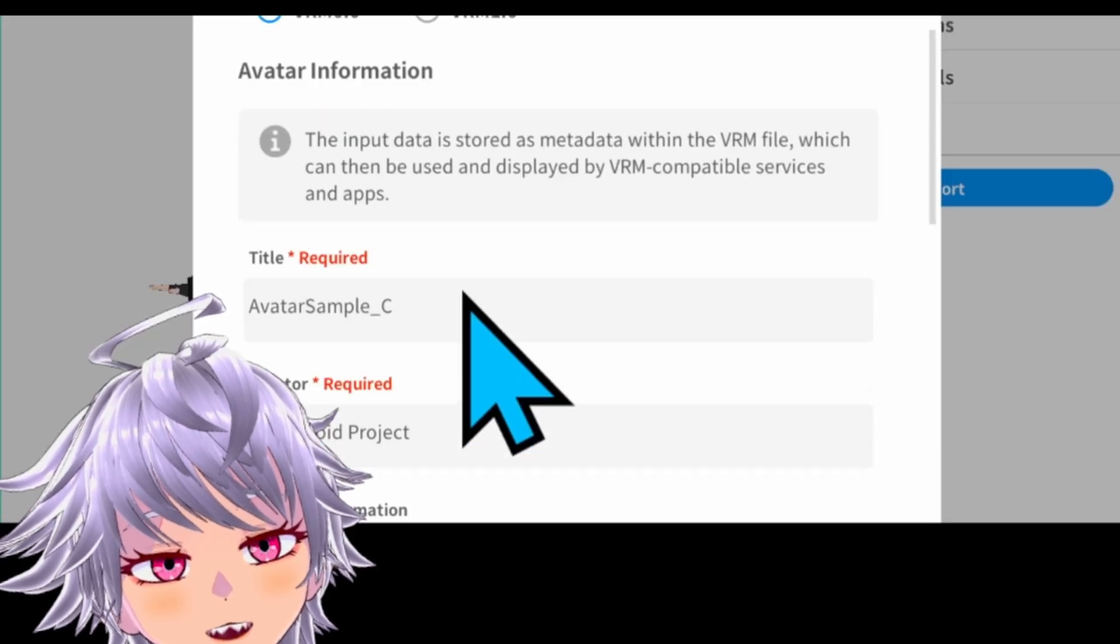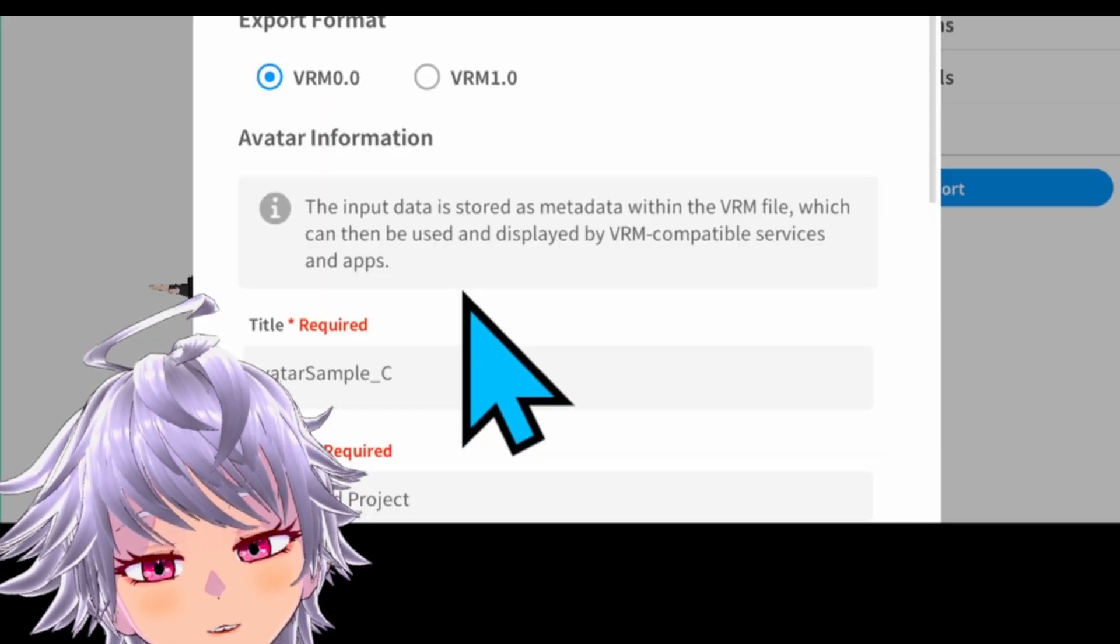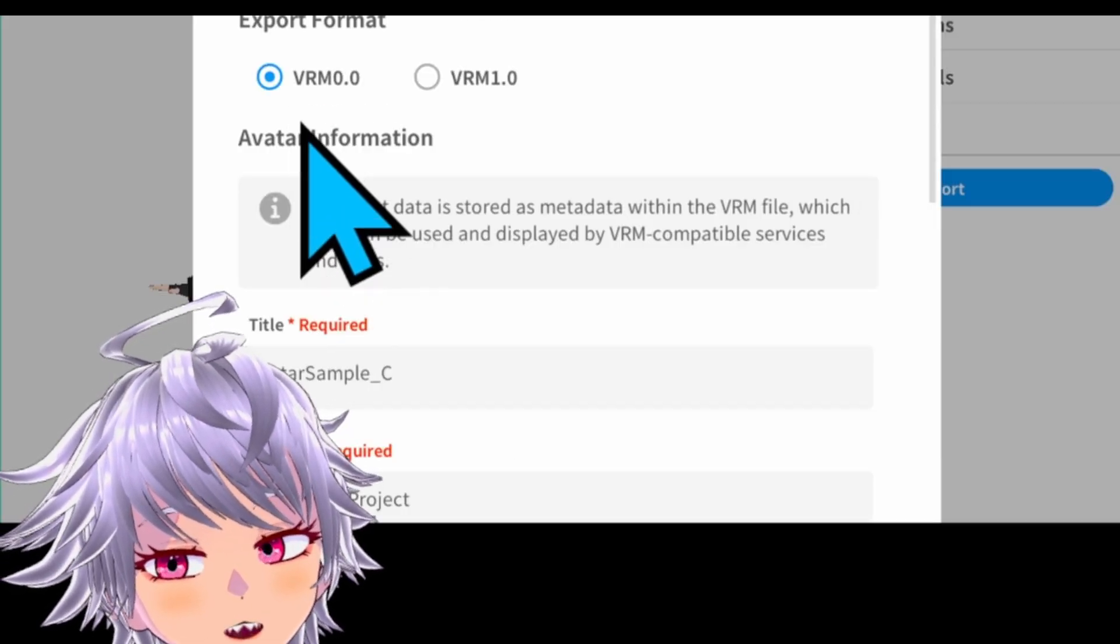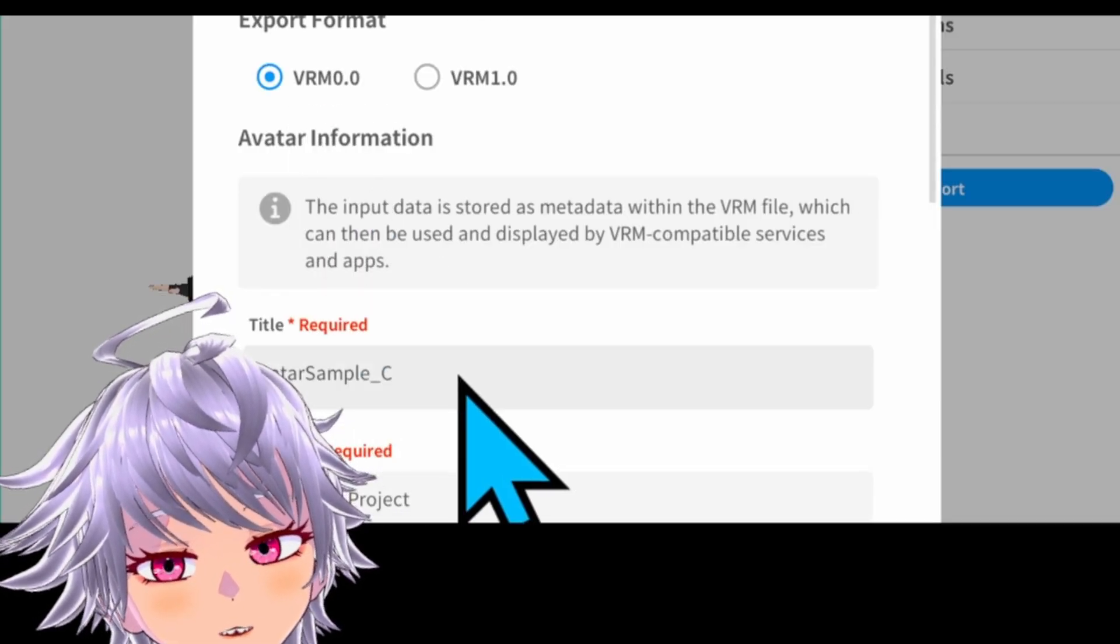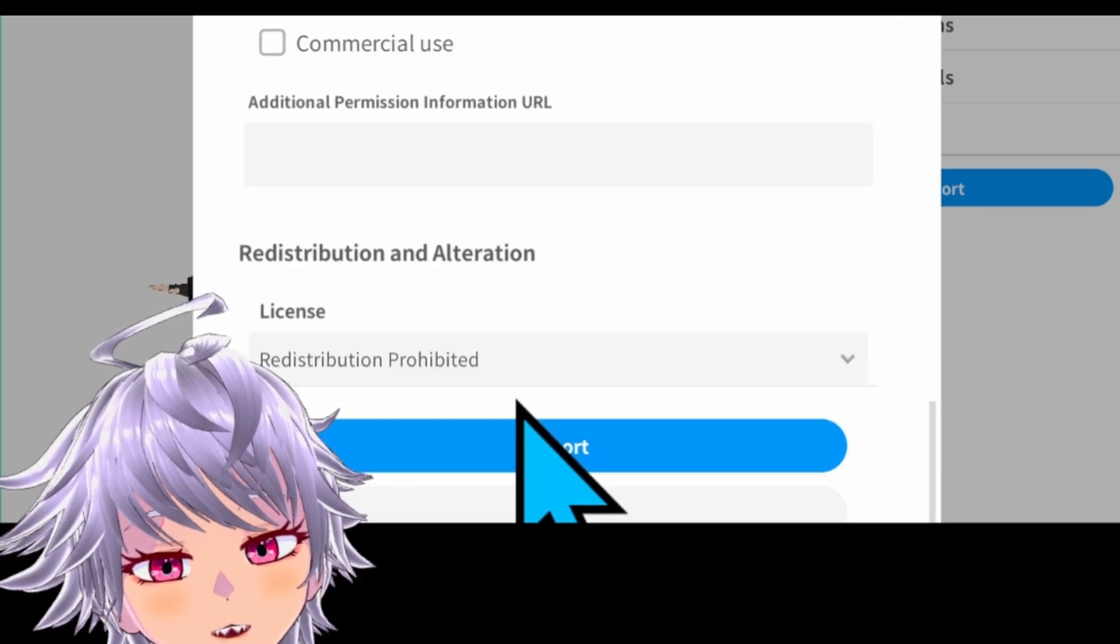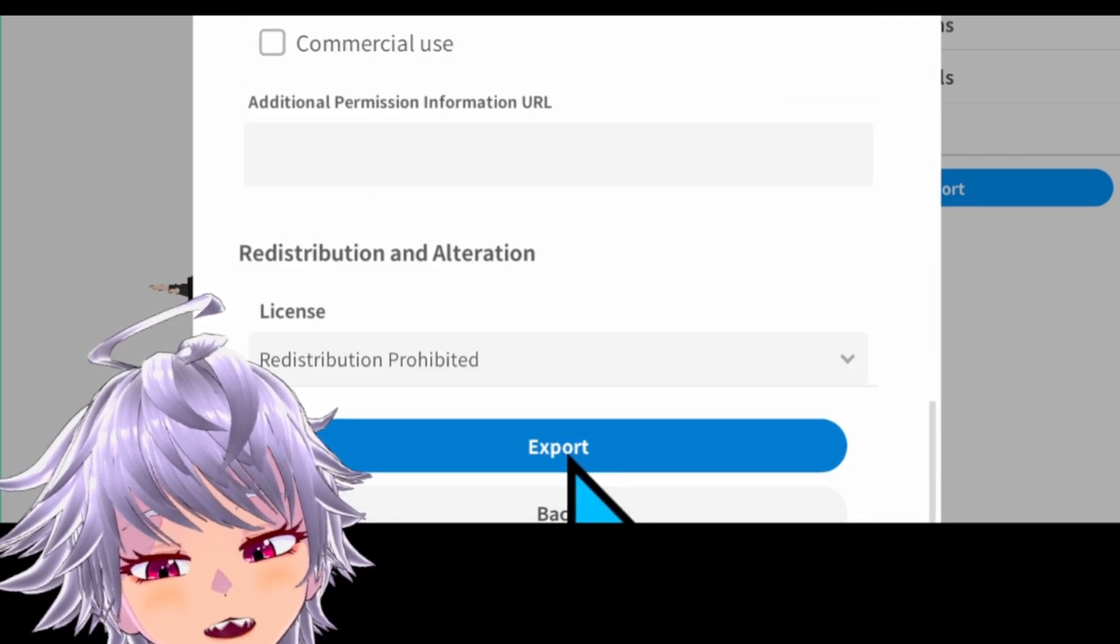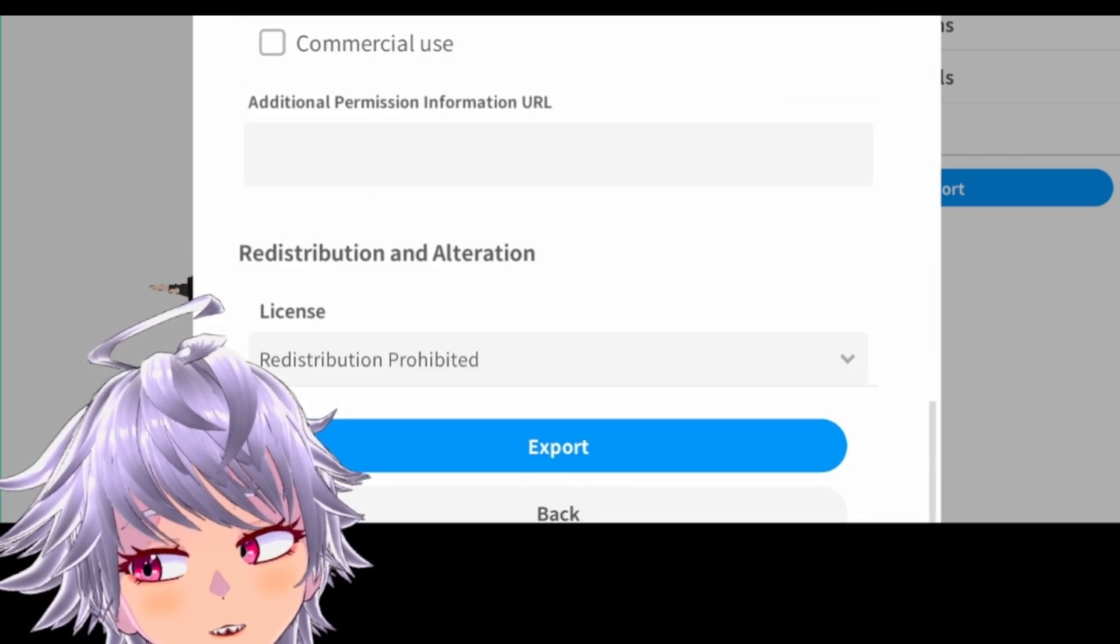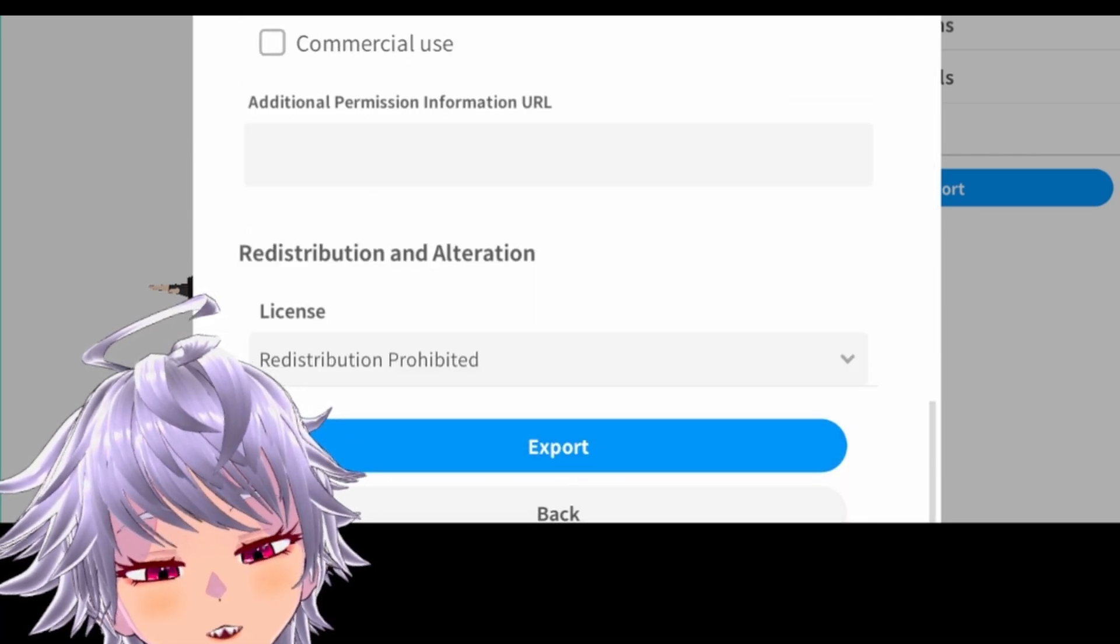Now you're going to get this pop-up. You can just check VRM 0.0, give it a title, give it a creator, scroll all the way down, and then click Export. And then save it to your desired location.